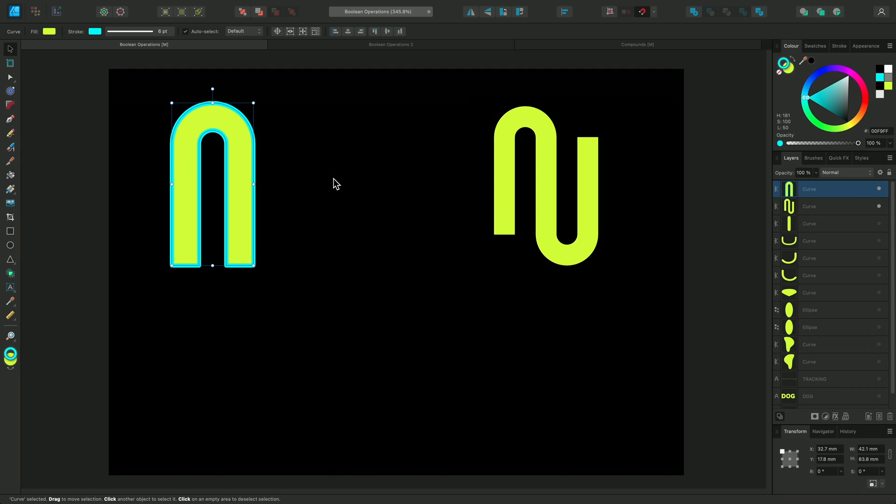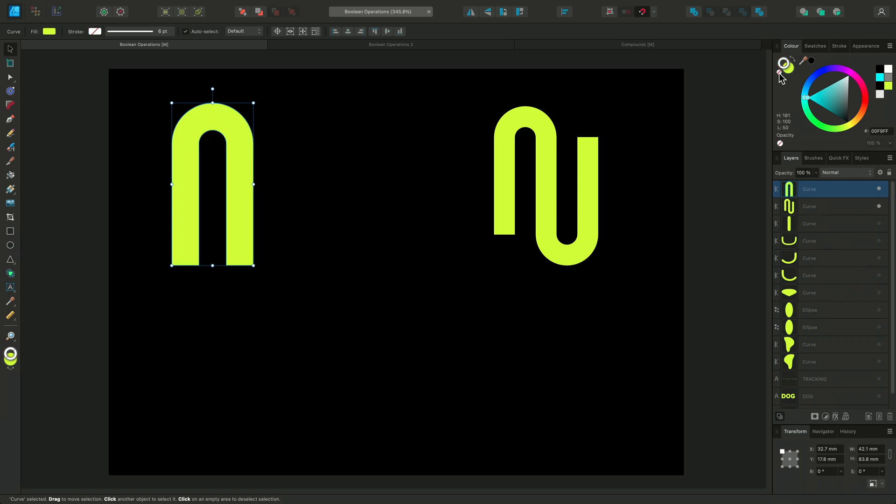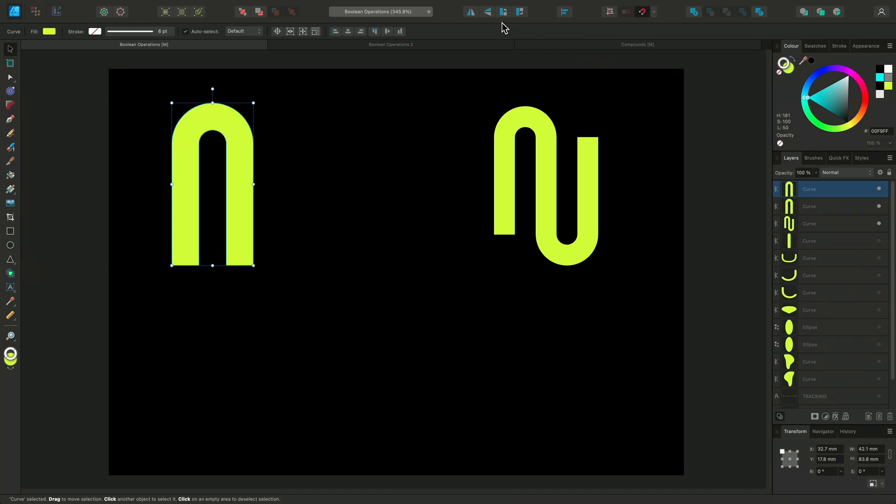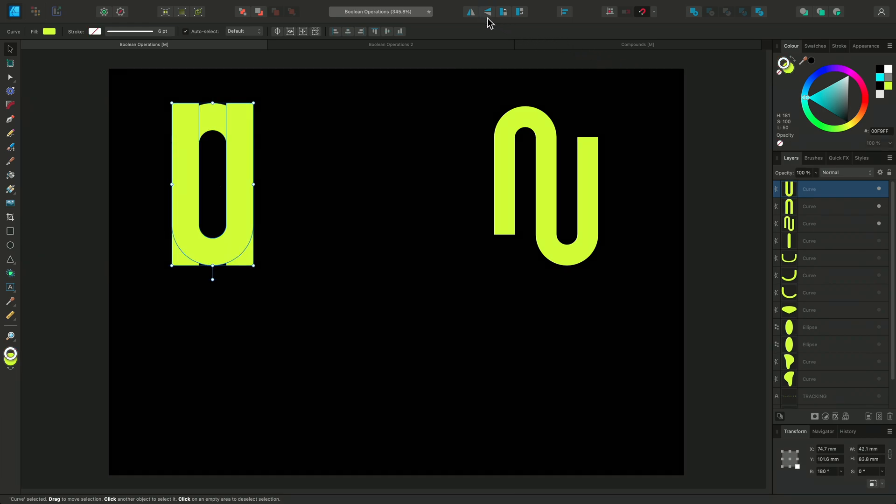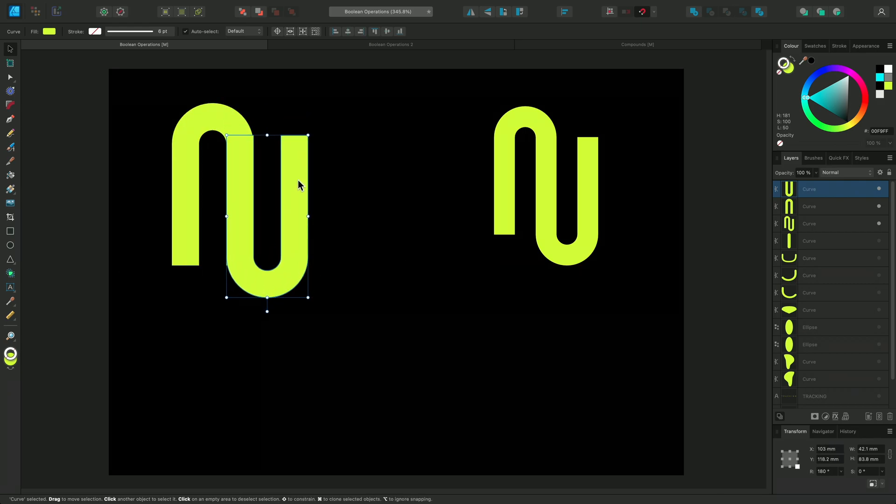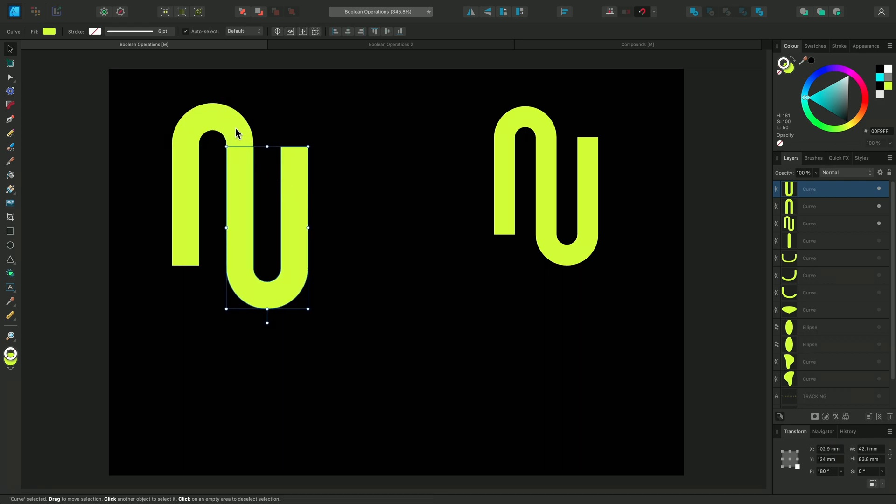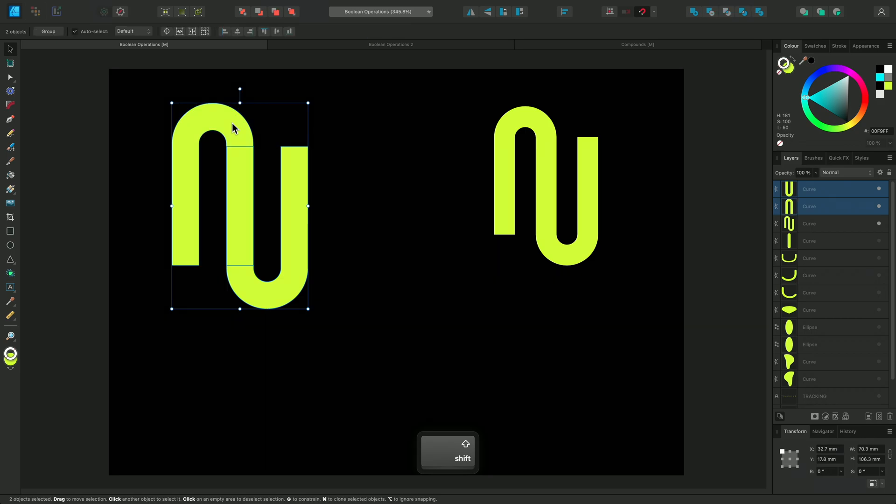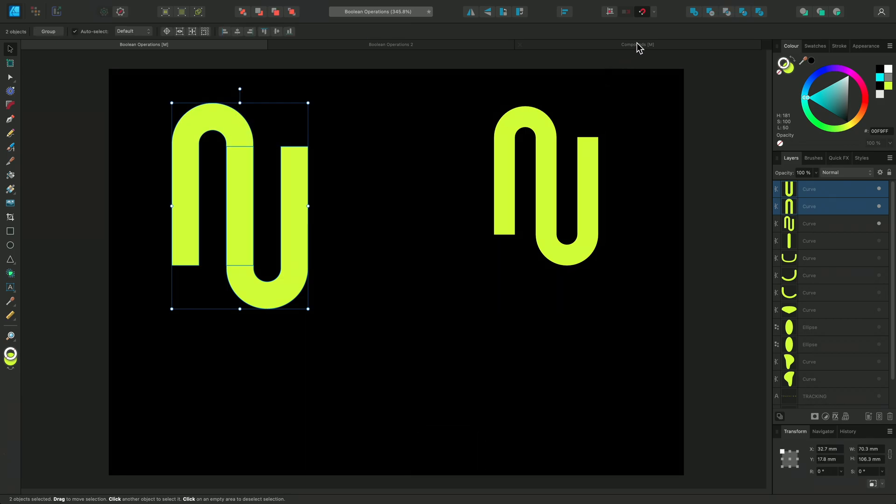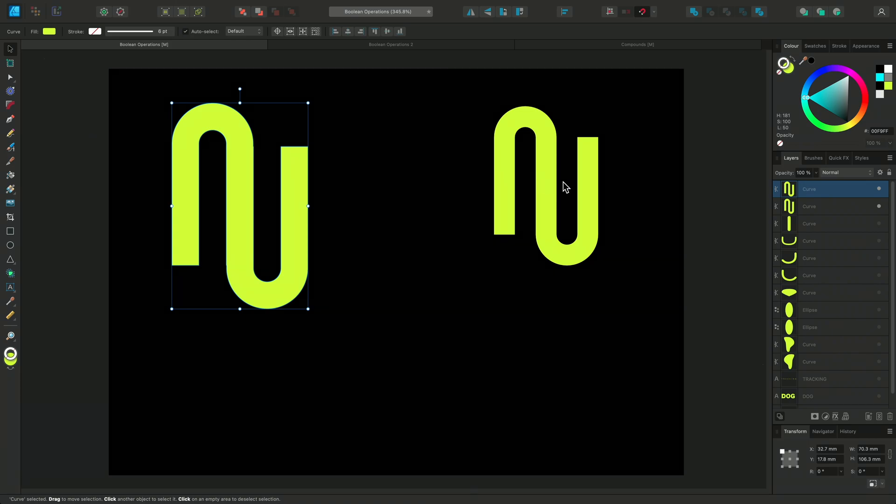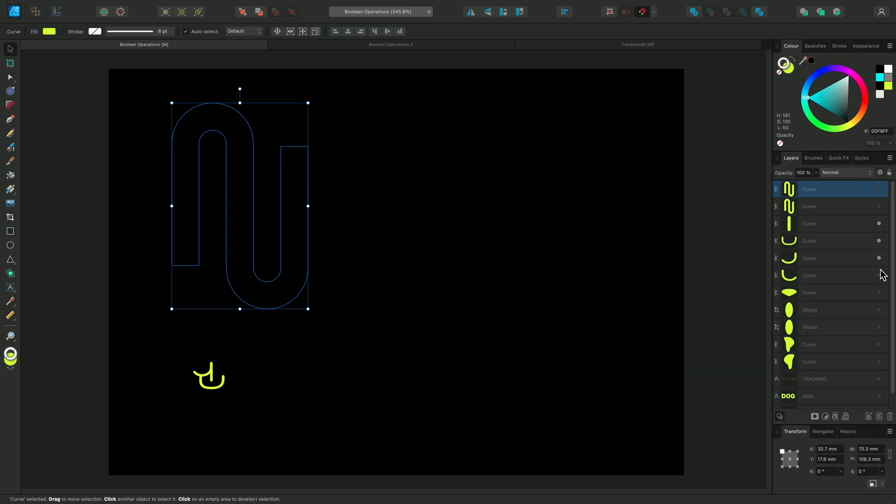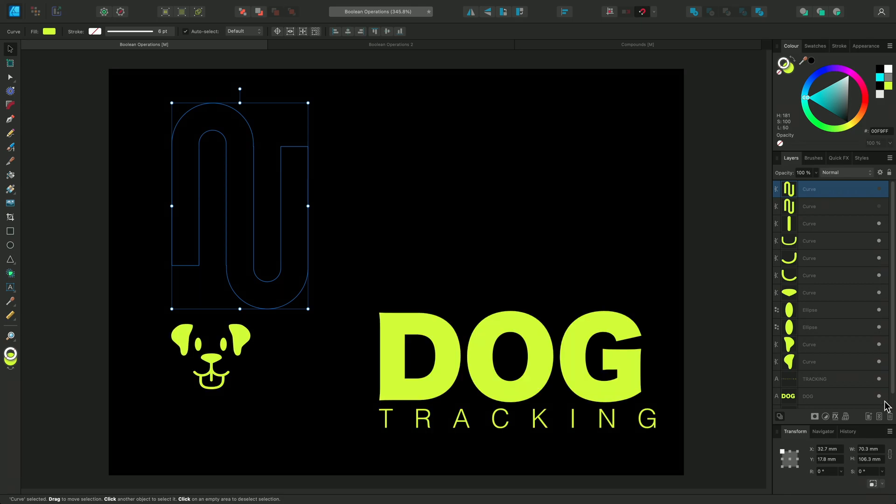Now I'll remove the stroke and then duplicate the new shape. I'll flip it vertically using the Transform buttons and position it next to the first shape. We can select them both and use the Add operation again to join these two objects. Add and Subtract are commonly used Boolean operations and can often be quicker than using the Shape Builder as the operations happen instantly.